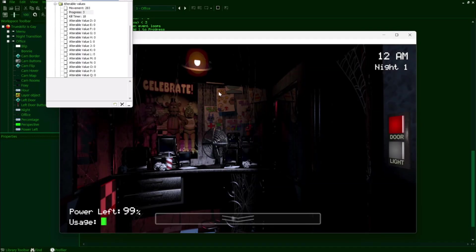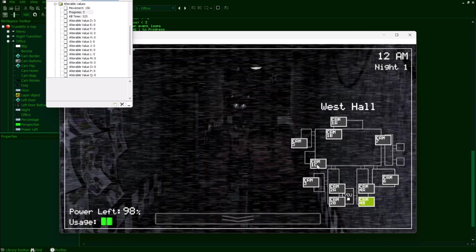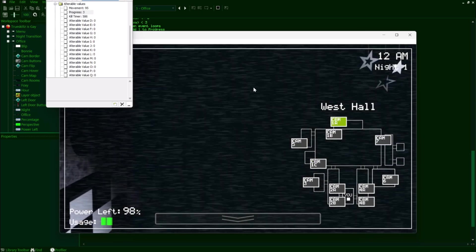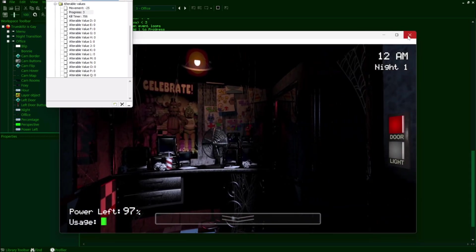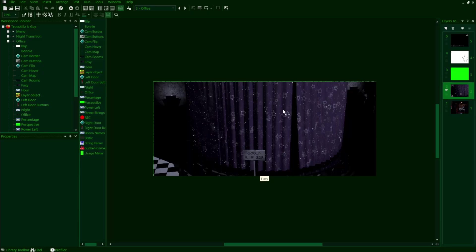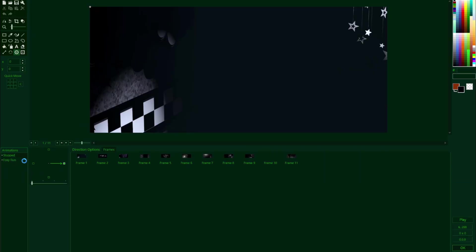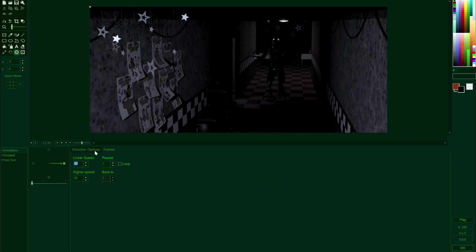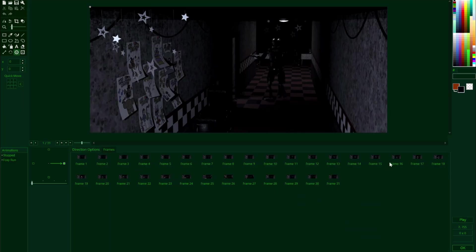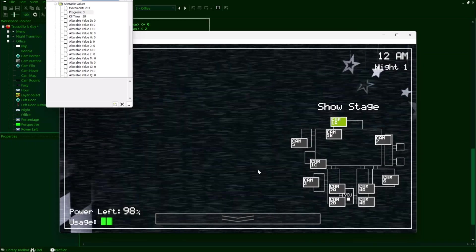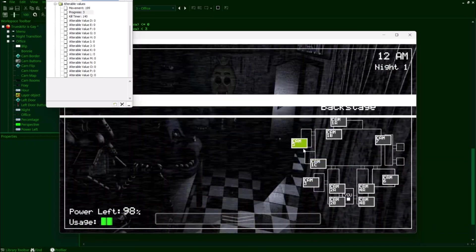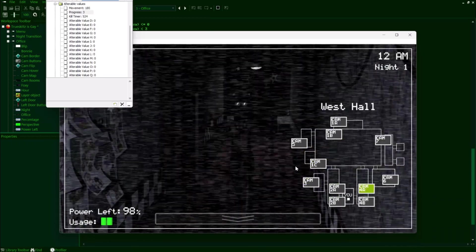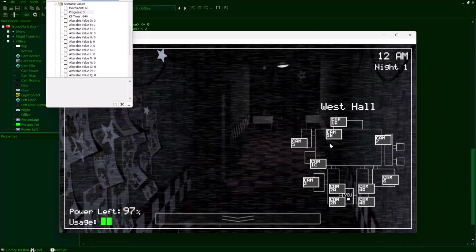Now when we run the game, Foxy's animation plays properly, but it actually reverts back to the stopped animation as soon as it ends, which we don't really want since it looks really jarring. So to prevent this, we just go back to our camrooms object, go to the direction options, and we're going to check this loop option, and then having this back to value set to the last frame of the animation, which in my case will be 31. So this will essentially prevent the Foxy run animation from being reset back to the default animation when it's over.